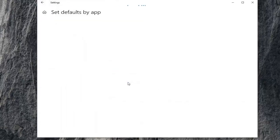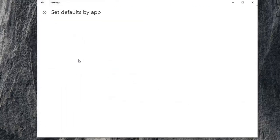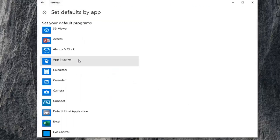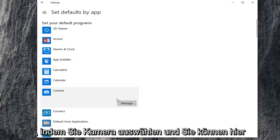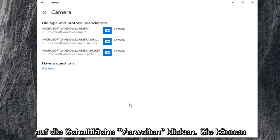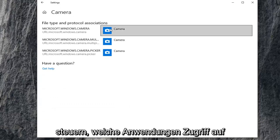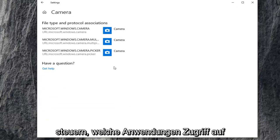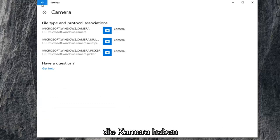If we set defaults by app, if you actually open it up, if you have Skype in there or whatnot, you could actually just set it to use your camera. Set your default programs by selecting camera. You can click on the manage button here. You can control what applications have access to the camera.